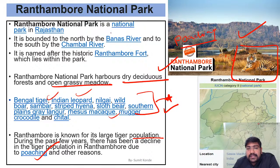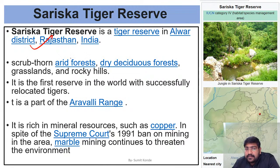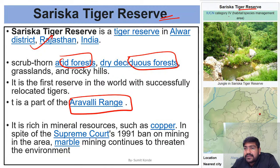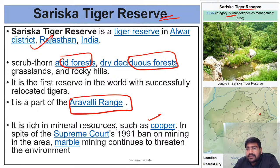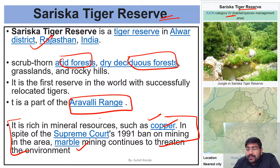Sariska Tiger Reserve is located in Alwar district, Rajasthan, in arid and dry deciduous forest, nearest to the Aravalli range. The area is affected by copper and marble mining, which threatens the Aravalli region around Sariska. Sariska is the first reserve in the world where tigers were successfully relocated — tiger translocation is done to prevent ecosystem collapse since tigers are a keystone species whose loss can destabilize the entire food pyramid.